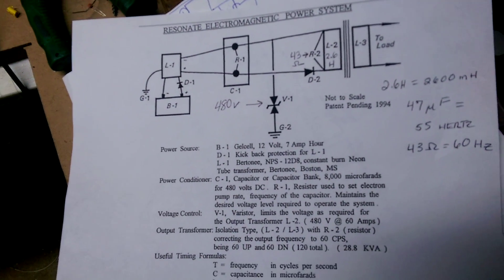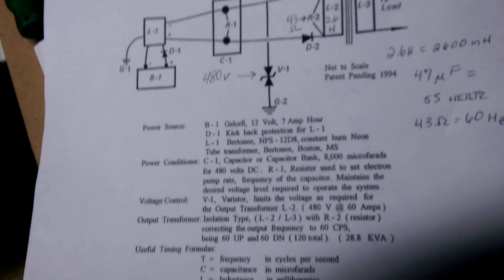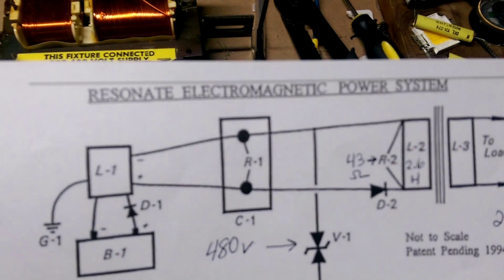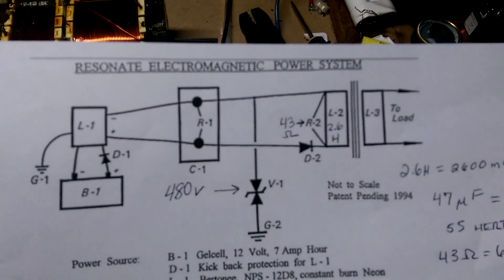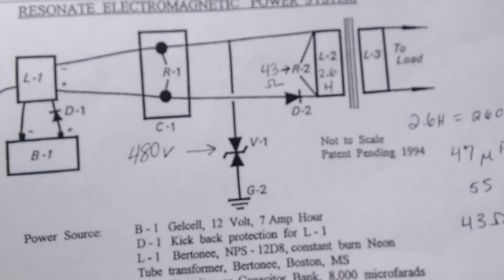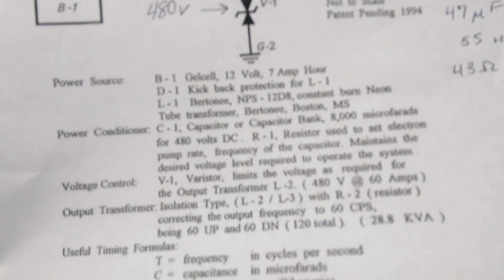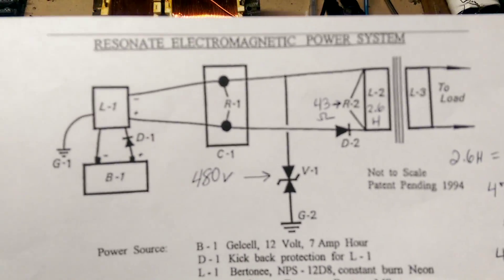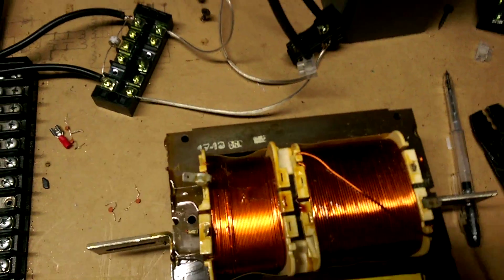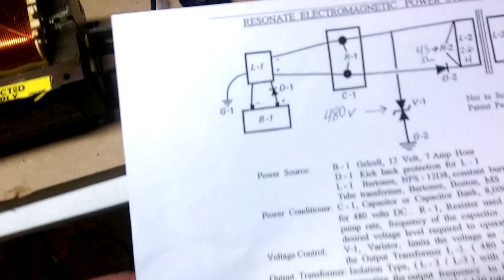Hi everybody, Mark from Advanced Electronic. Today we're going to be working on the Resonant Electromagnetic Power System by Don Smith. I have figured out a few things here. Excuse my mess, by the way, my workbench is a disaster.